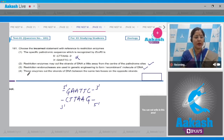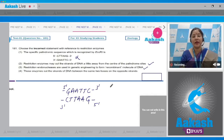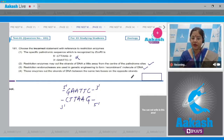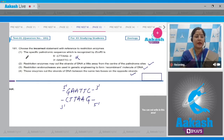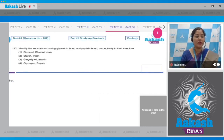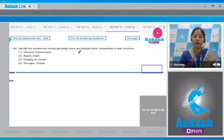Restriction endonucleases are known as molecular scissors and are used to cut DNA molecules. Option four states that these enzymes cut the strands of DNA between the same two bases on the opposite strands — this is also a correct statement. Therefore, the incorrect statement is option one, so the correct answer to question 181 is option number one. Now, question number 182: identify the substances having glycosidic bond and peptide bond respectively in their structure.